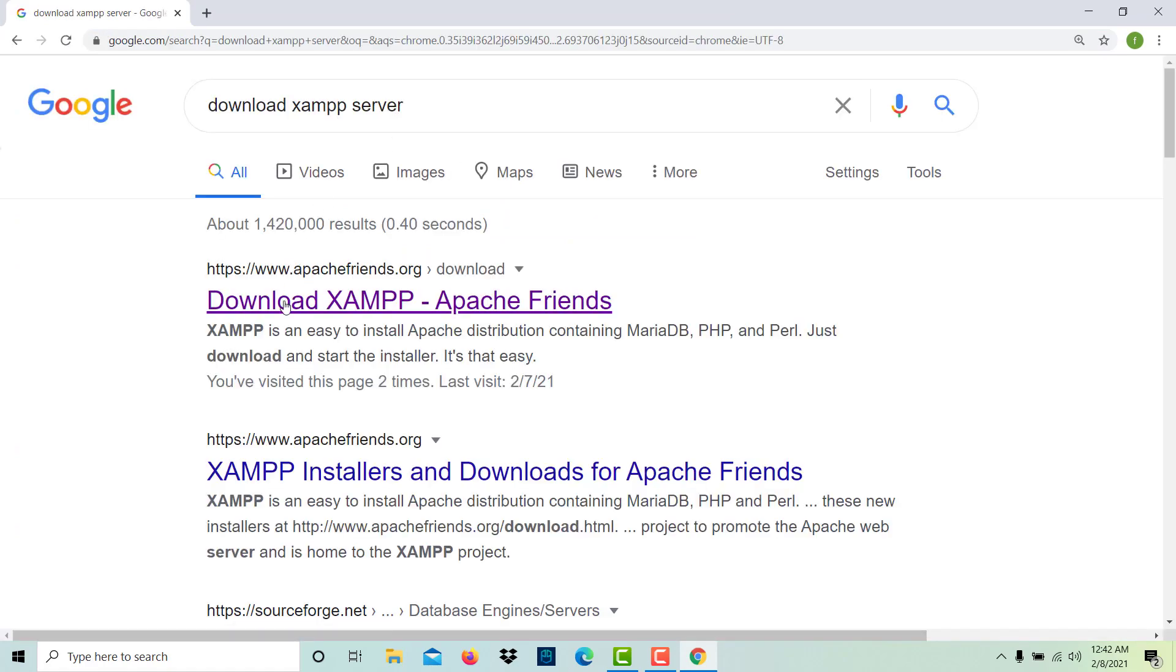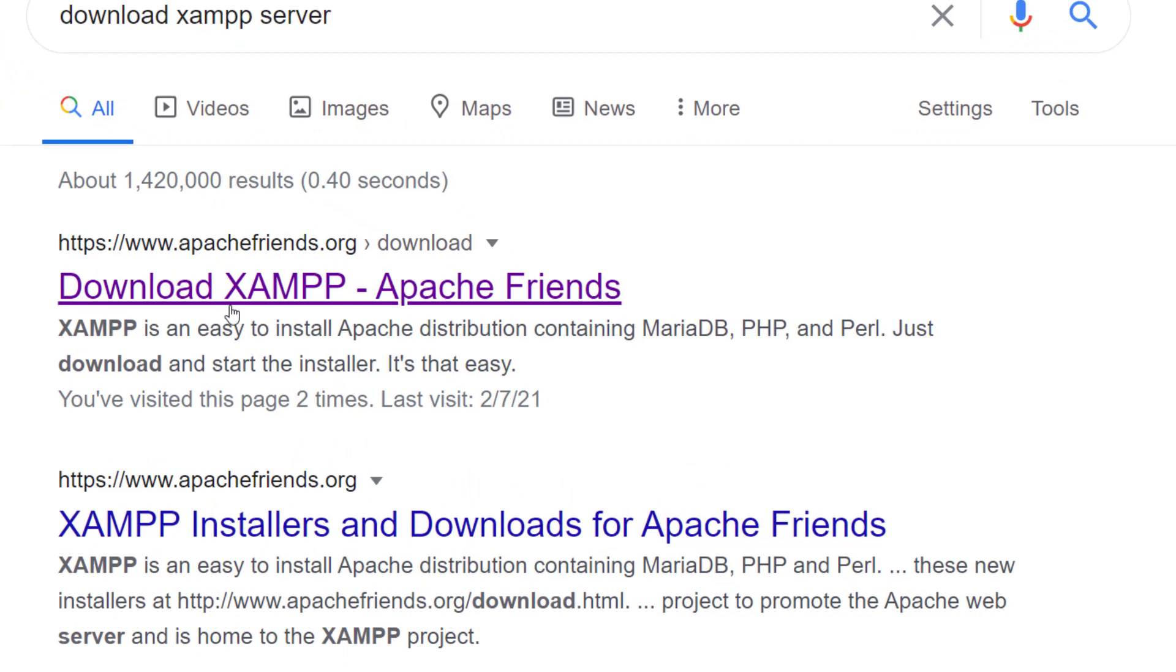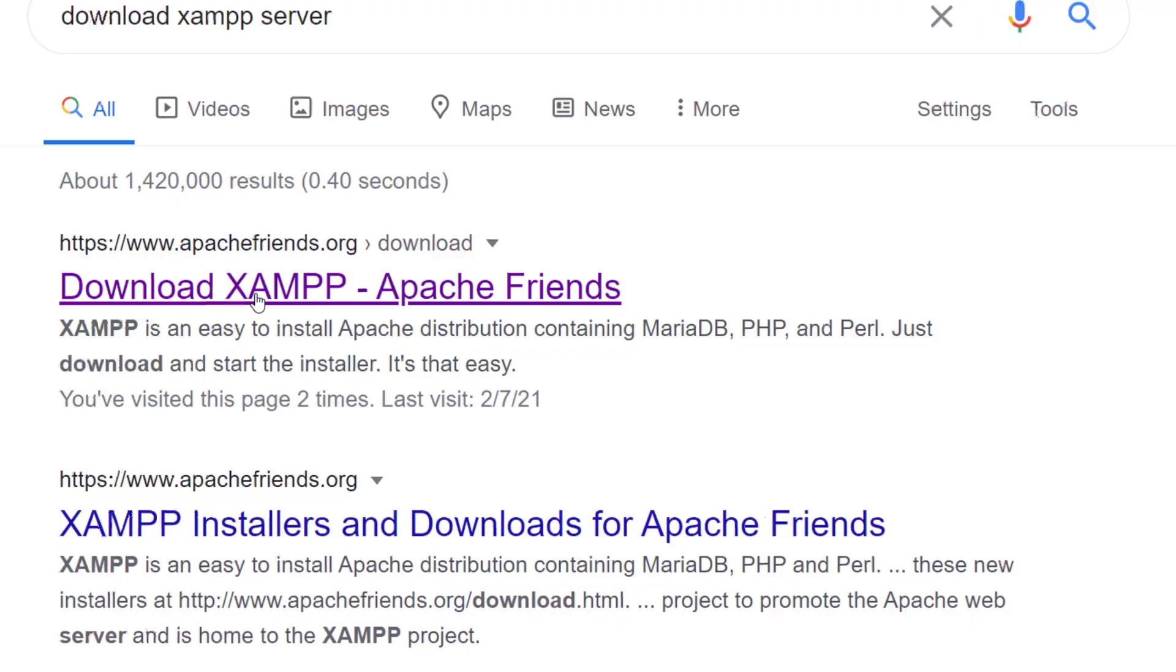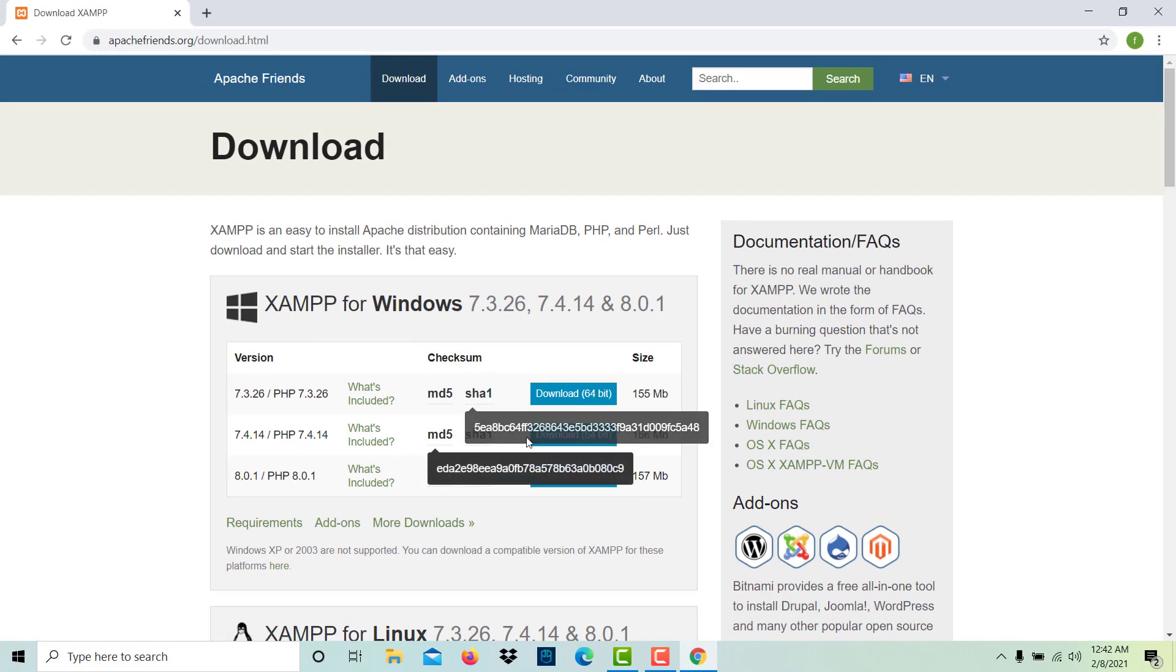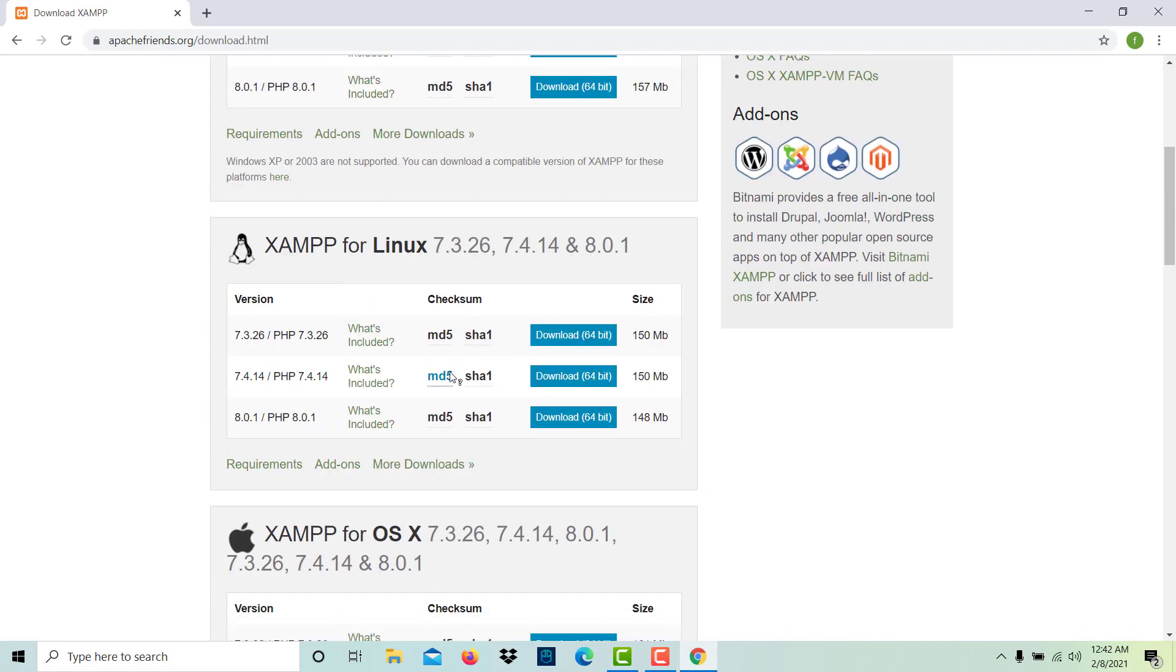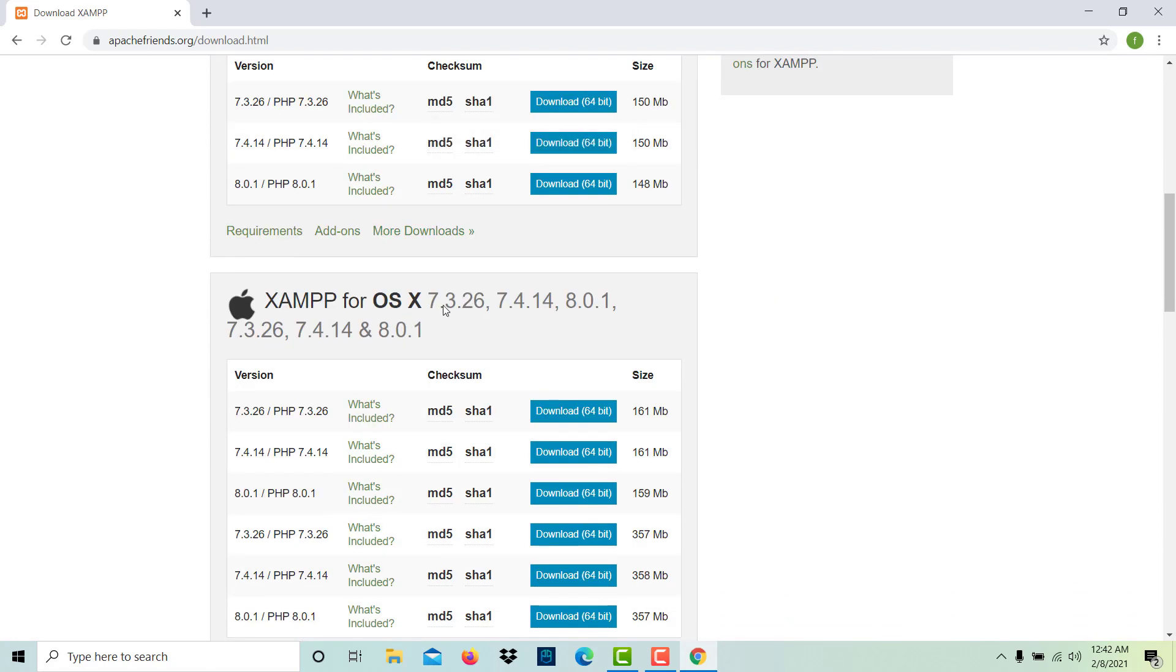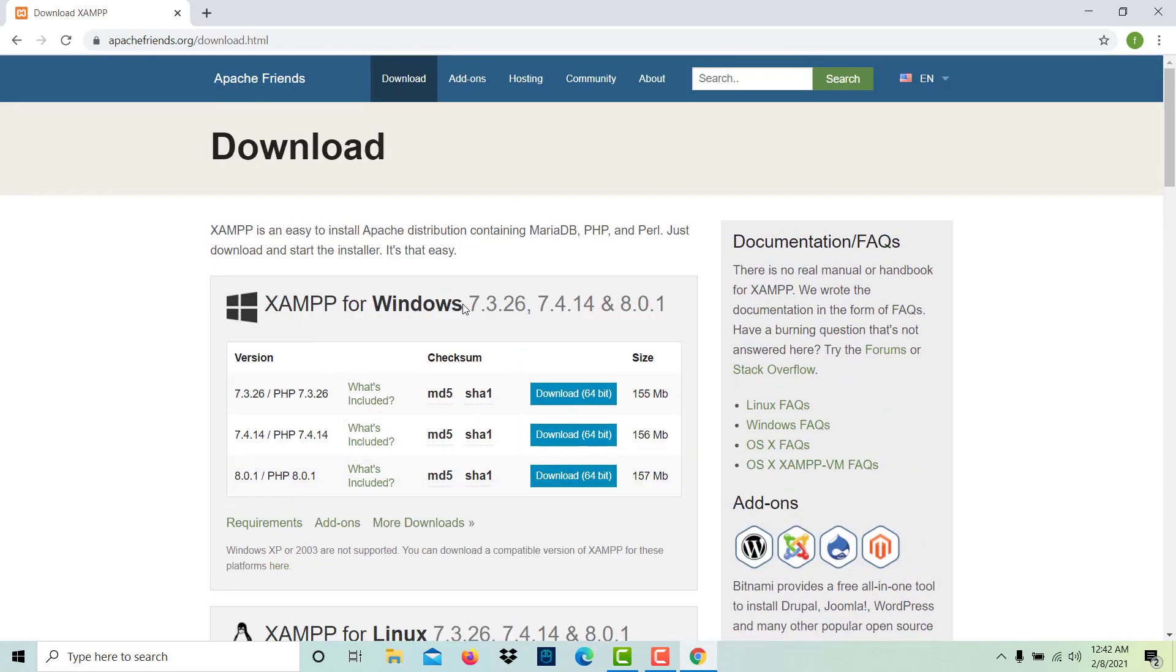When we search, we get this first website which is Apache Friends dot org, so we will download the XAMPP server from here. Click on it. You can find here three options for download different versions of the XAMPP server for Windows. It is also available for Linux and OS X for Mac machines. We will download for Windows.